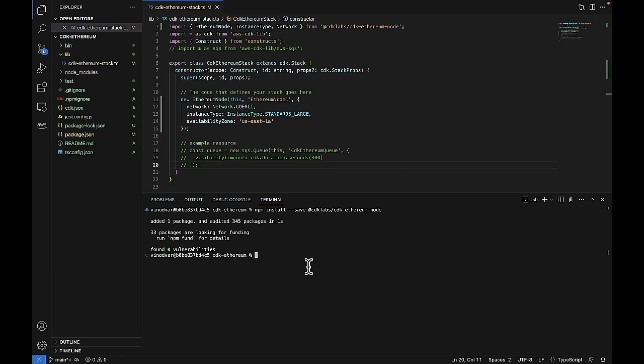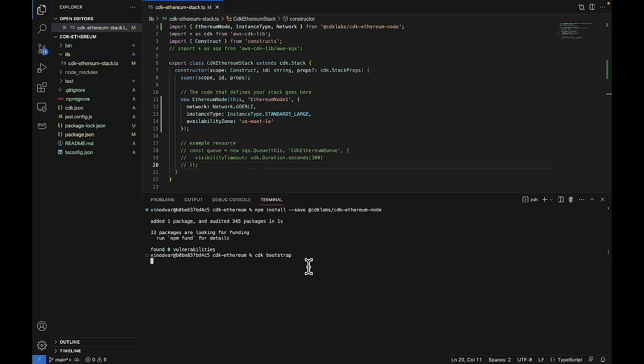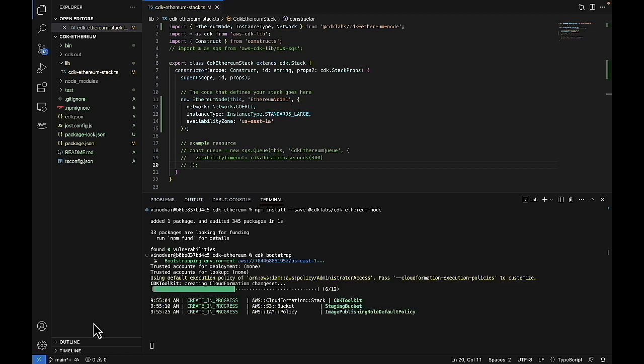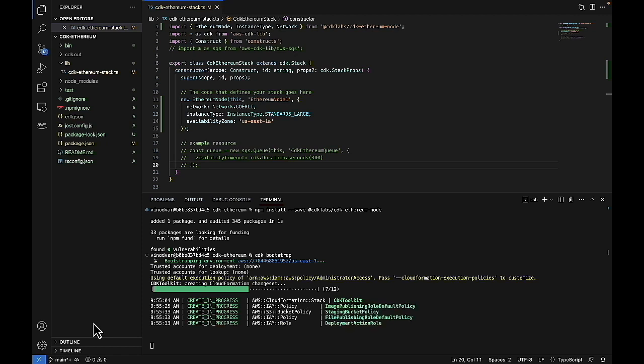At this point, we'll run some more commands in the terminal within VS Code. We'll first bootstrap everything. So we'll run the CDK bootstrap. This will take a little bit of time. So you'll just have to wait for a bit.